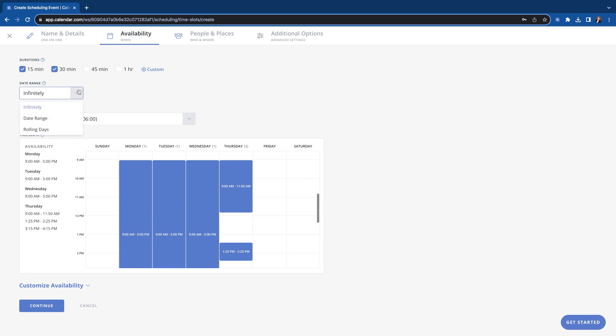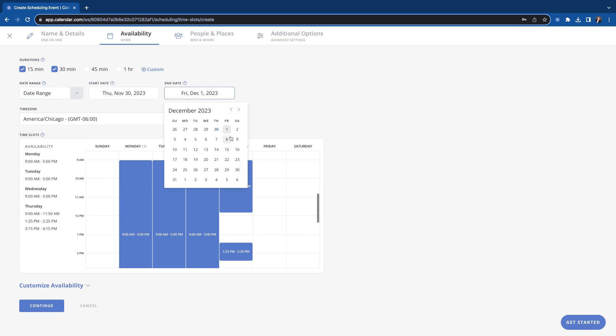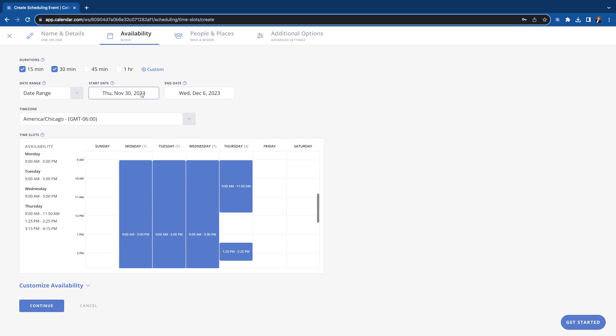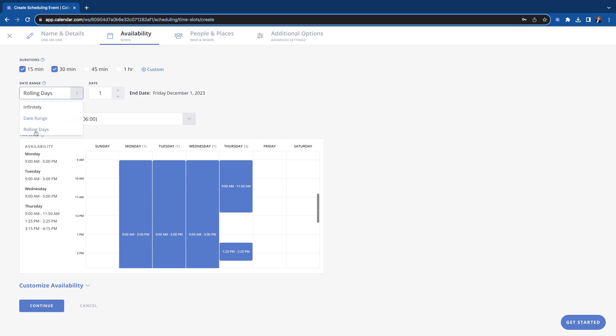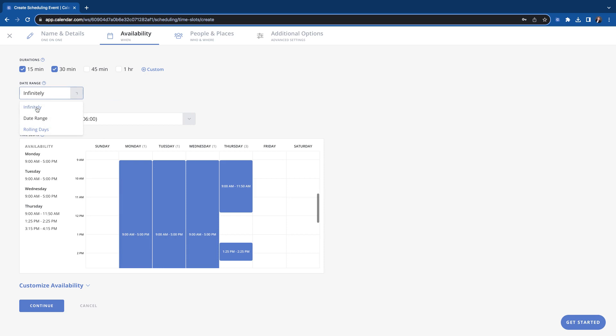Date range, you have infinitely, which just means that the link is going to work always. Like you could book out several months from now if you wanted to. Date range, you could set it here to where this link is only available for a week now. Or you could do rolling days where you can have it set for a few days here and then it would keep rolling over, as you can see. So we'll do infinitely for this link.